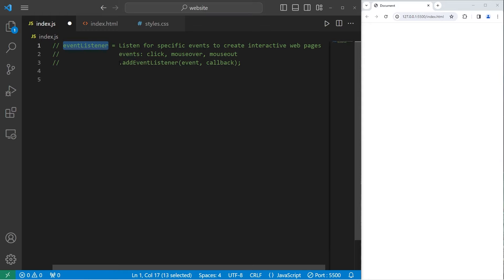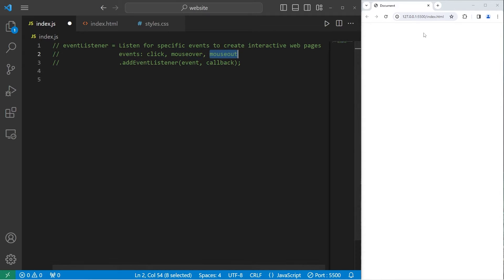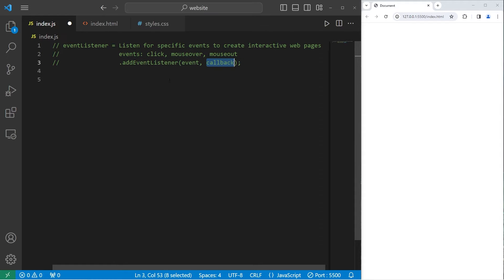To add an event listener, you'll use the addEventListener method. Pass in an event type — including but not limited to clicking on something, hovering over something, or leaving the confines of an element — and then a callback to a function. For example, I could use the click event and then change the color of something when I click on it.